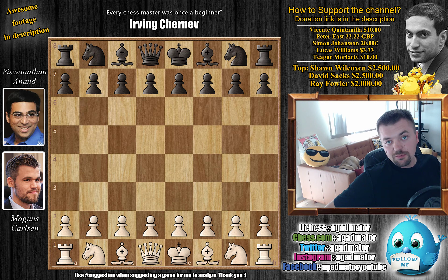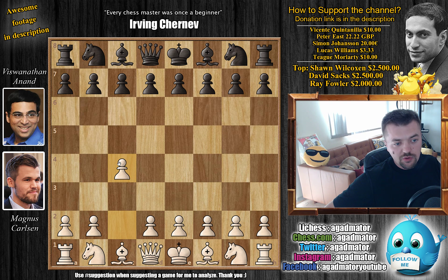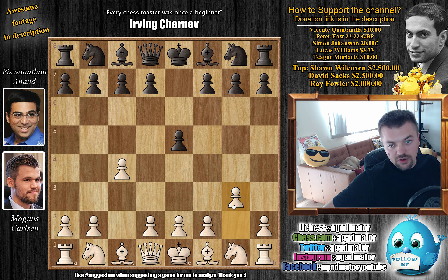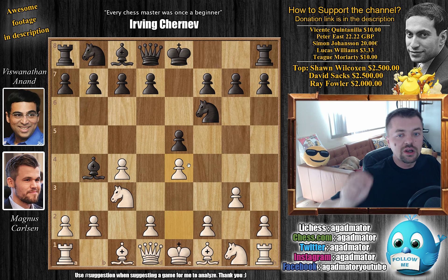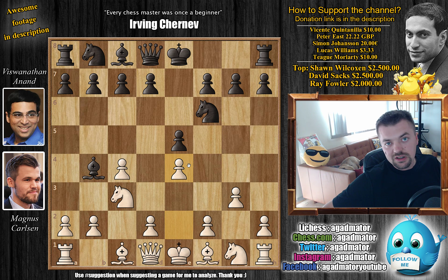Now let's check out the game. Carlsen has the white pieces — he started his first two games with two wins with the black pieces, and now he gets the white pieces against Anand. So c4 — Carlsen goes for the English opening. With e5 by Anand, g3 preparing to fianchetto the light square bishop, knight to f6, and knight to c3.